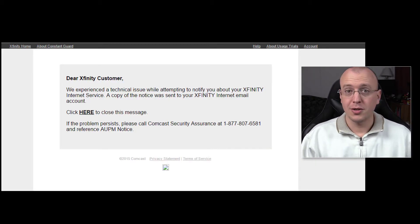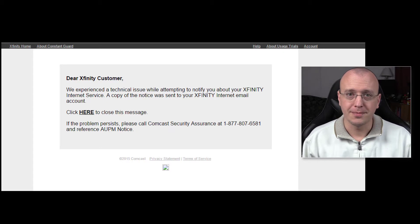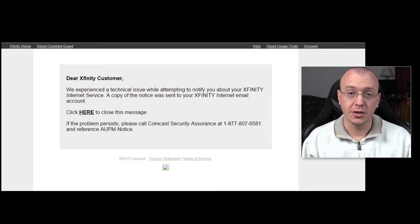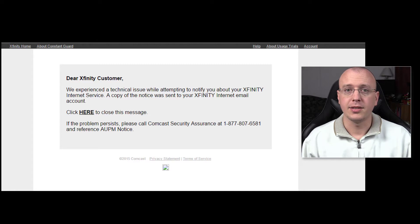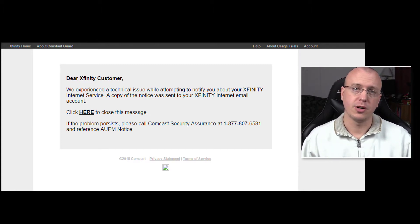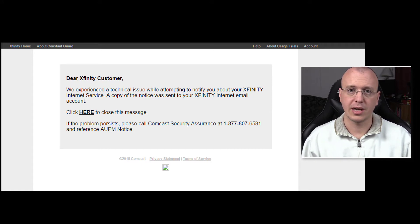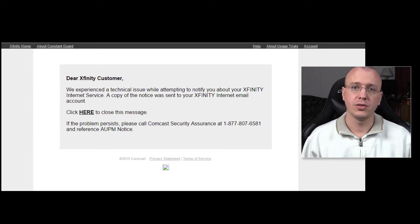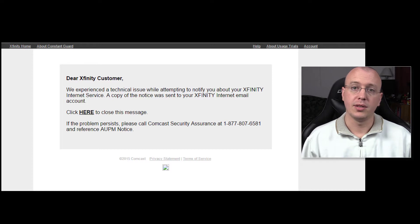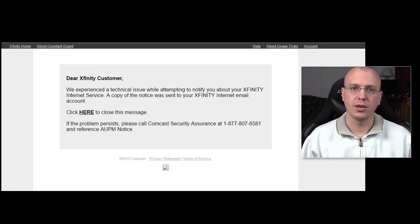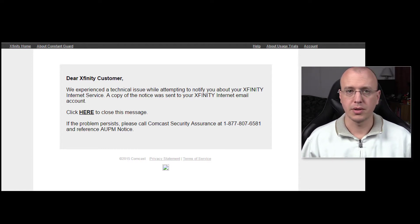So I had no choice but to call the number. Now when I called the number I spoke to Security Agent Number One and he had verified my account, my name, address, and last four of my social to get the account information. And at that point he told me that my account had been identified as having a claim of copyright infringement, so whether it be downloading music, videos, or something like that.